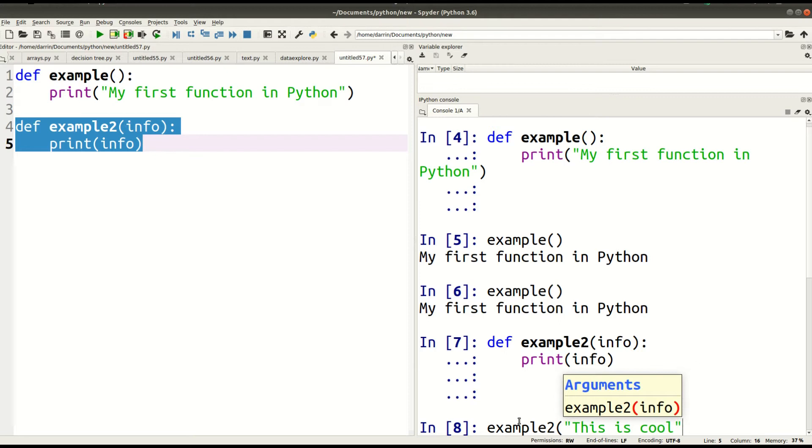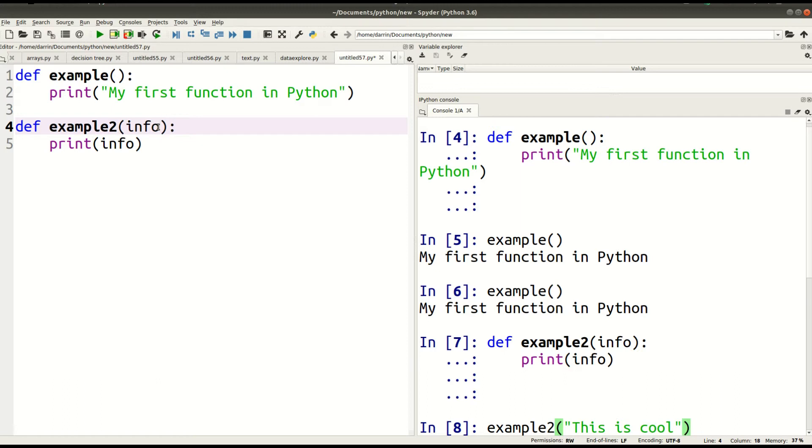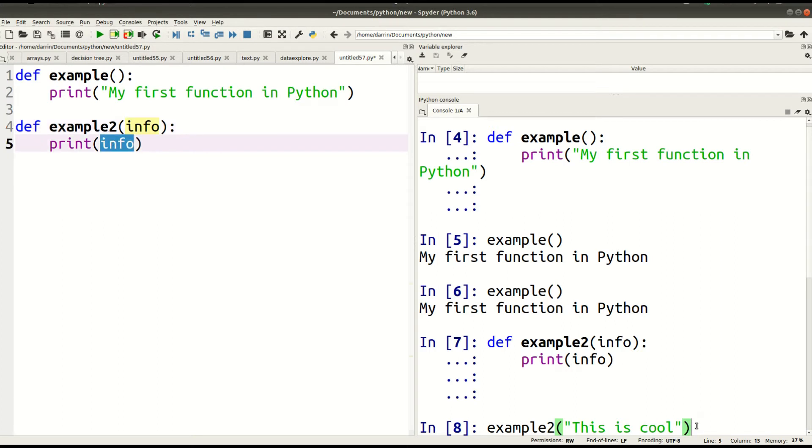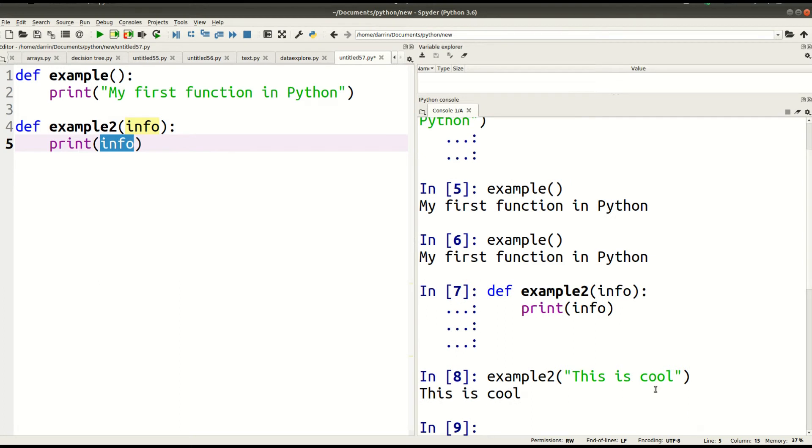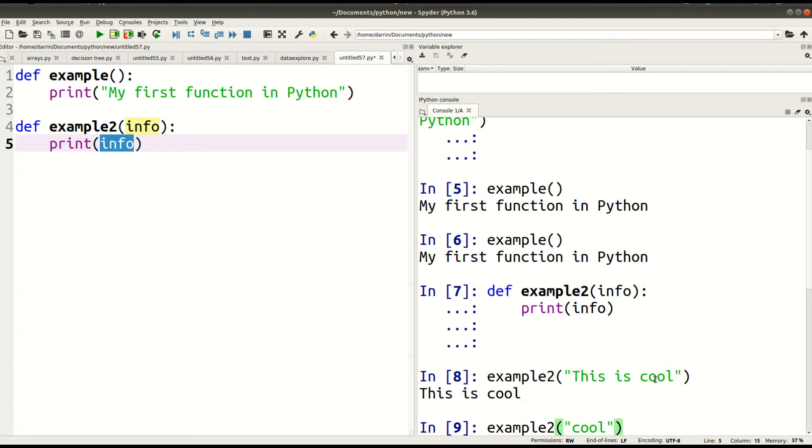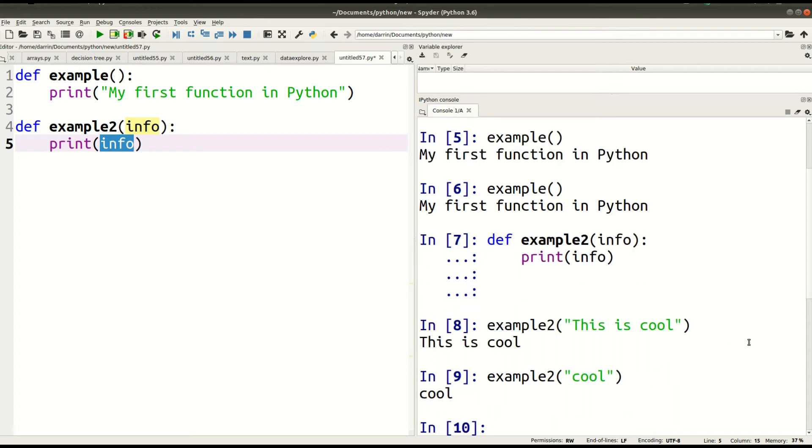So all this information I put here represents my argument info. I'm not limited to only printing my first function in Python. Because now that I have an argument, whatever I put in place of the argument, that is what this second function, example number two, will print. So if I go down here and press enter, you can see it did exactly what I wanted. It printed my info argument, which in this particular situation was: this is cool. Now of course I can change this. Maybe I just want to say cool. And so again, now this time the string cool represents the argument info. I press enter. I get what I want.